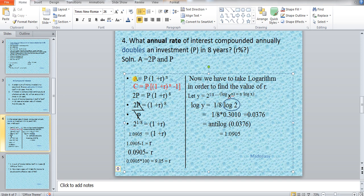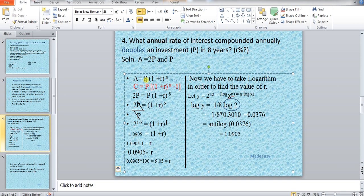The formula we generally use in compound interest — we have been asked to find out R%. We would use the general compound interest formula. We put P in the principal place and in place of A we write 2P. Now P divided by P cancels, and what is left is only 2, so we get 2 equals 1 plus R, raised to the power of 8.